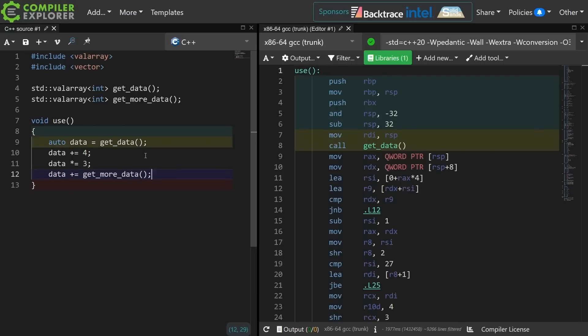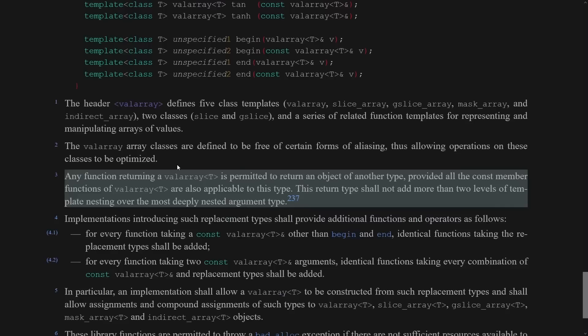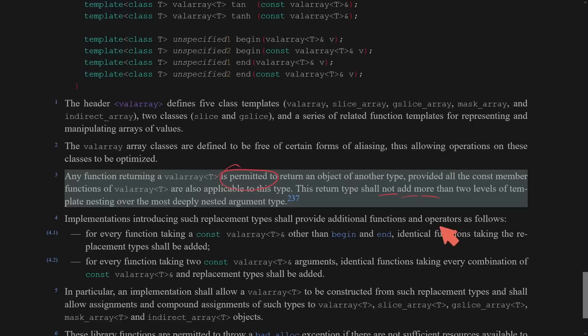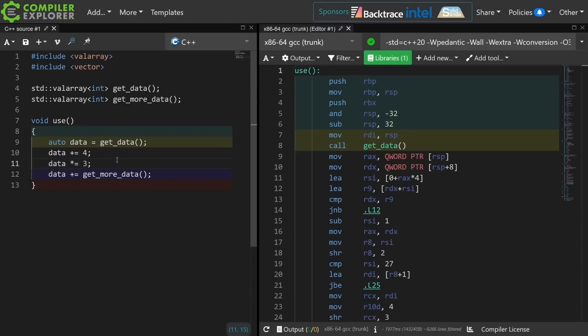That's cool, but the standard specifically allows an operation on a val_array to not necessarily return a new val_array. Looking at the standard it says any function returning a val_array T is permitted to return an object of another type, provided all the const member functions of val_array are also applicable to this type. This return type shall not add more than two levels of template nesting over the most deeply nested argument type — which I find interestingly specific, but I think they're trying to avoid some sort of template code bloat. This means you can actually do some interesting lazy calculation with val_array.